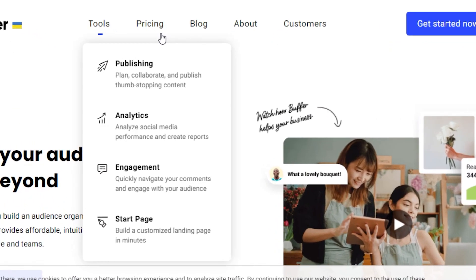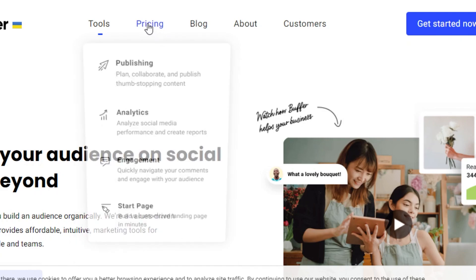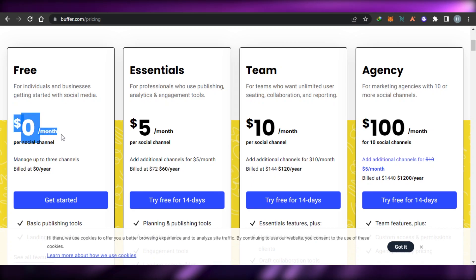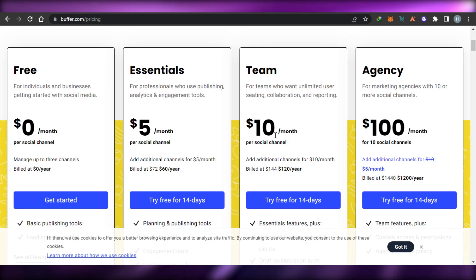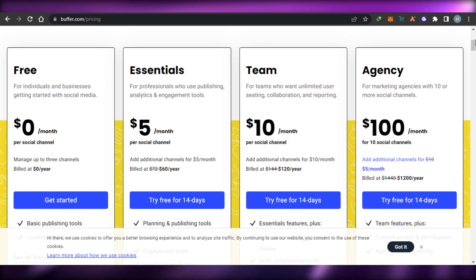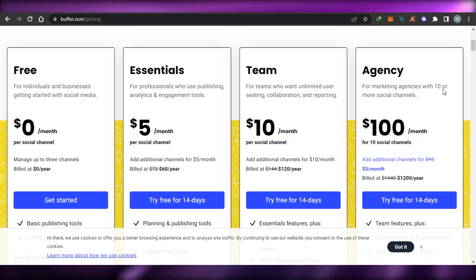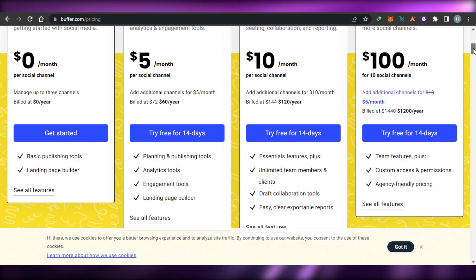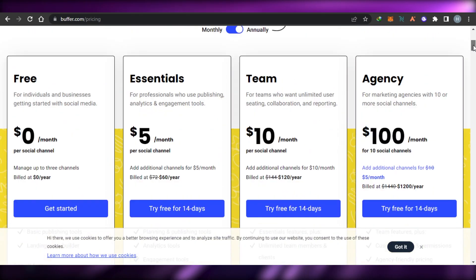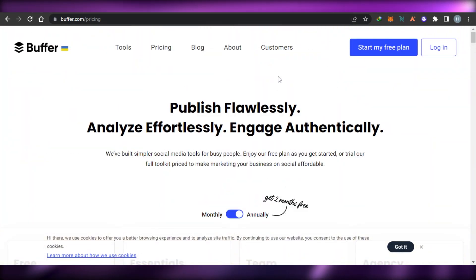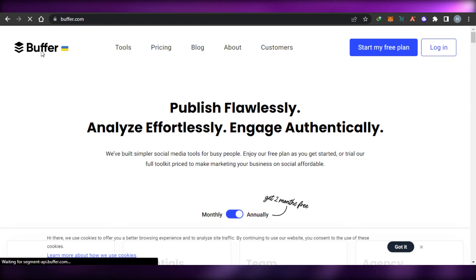Let's check out the pricing plan for Buffer. On Buffer we get four plans: the first is a free plan at zero dollars per social channel, then an essential plan at five dollars per month per social channel, a team plan at ten dollars per month per social channel, and an agency plan at one hundred dollars per social account. We get different basic publishing tools and landing page builders, and of course the features increase with the pricing. It's a pretty affordable platform.